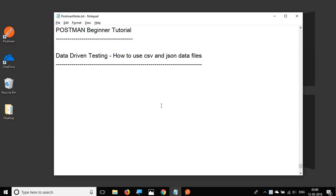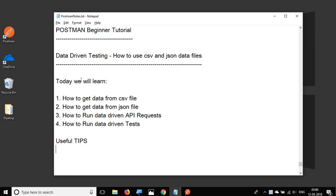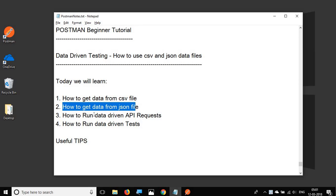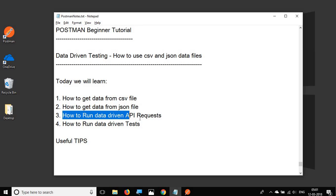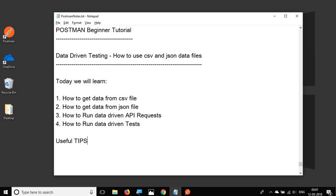Hello and welcome to this session on Postman beginner tutorial. Today we are going to learn how to do data-driven testing — how to get data from a CSV file or a JSON file in Postman. We'll go step by step: how to get data from a CSV file, from a JSON file, how to run data-driven API requests, and finally how to run data-driven tests. We'll also look at some useful tips.